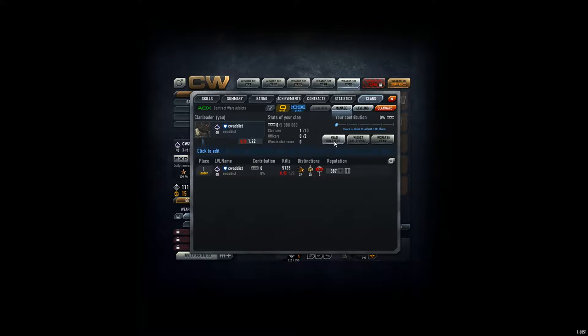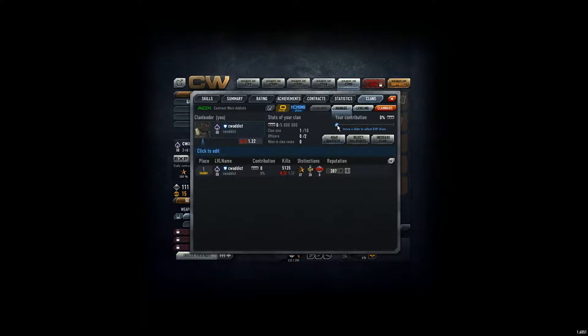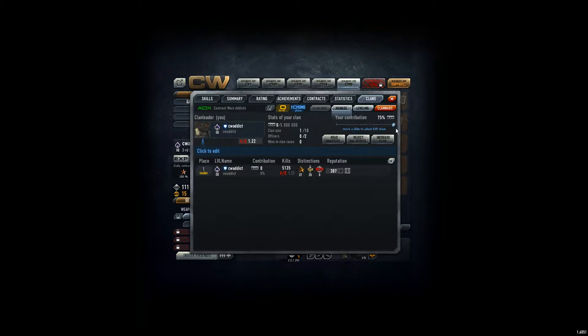So, increase clan, reject. Okay. If you want to join. Oh, cool. I can contribute stuff. Okay. So, you contribute the experience points. Okay. This I will do later on.